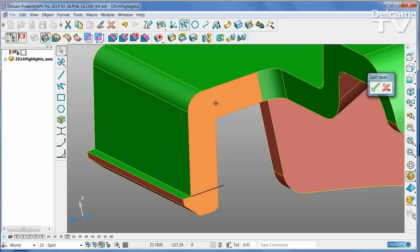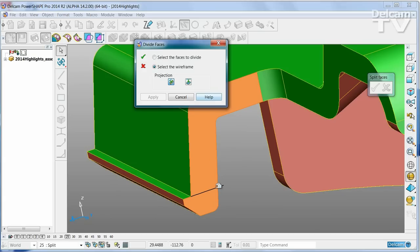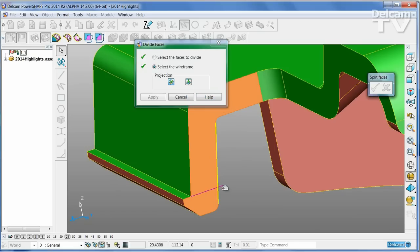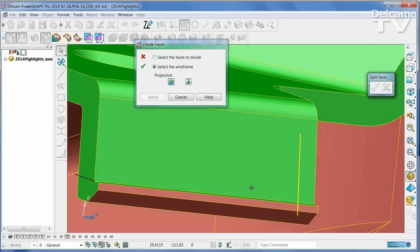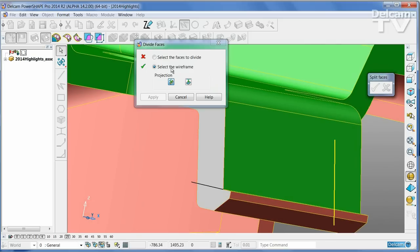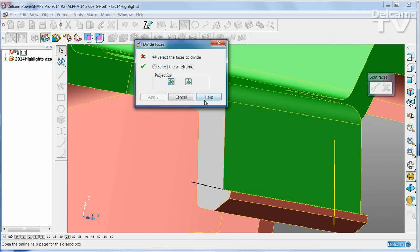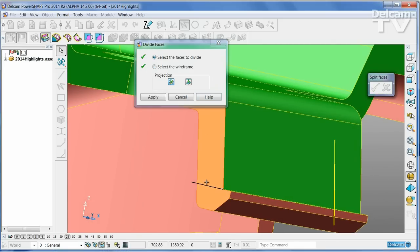I'm going to select this face and I'm going to split that face using the piece of wireframe I just drew. Repeat that operation on the other half of the tool.